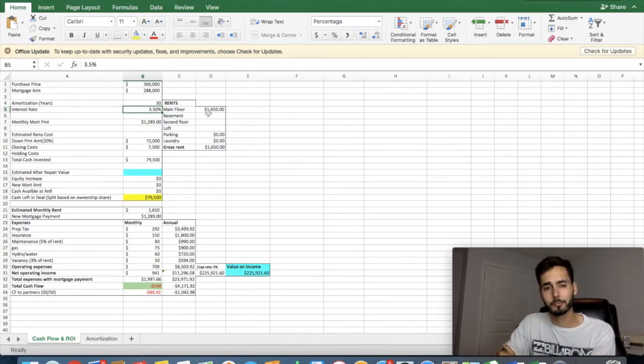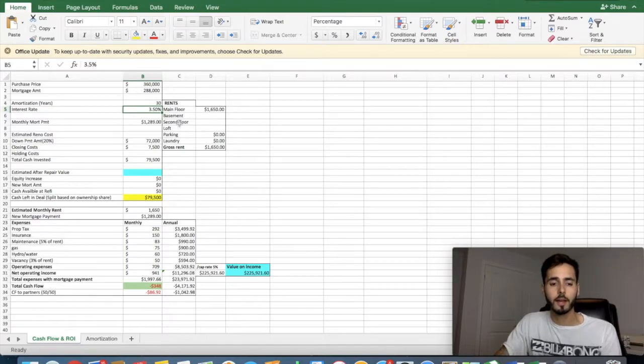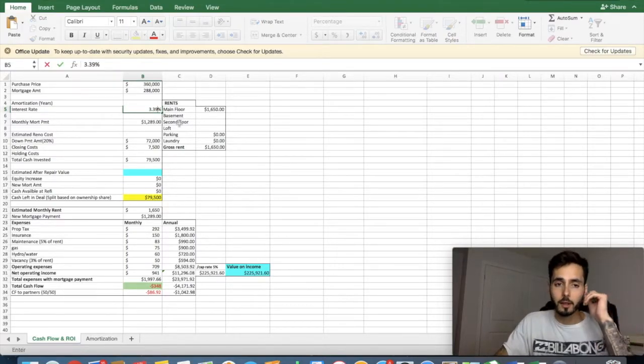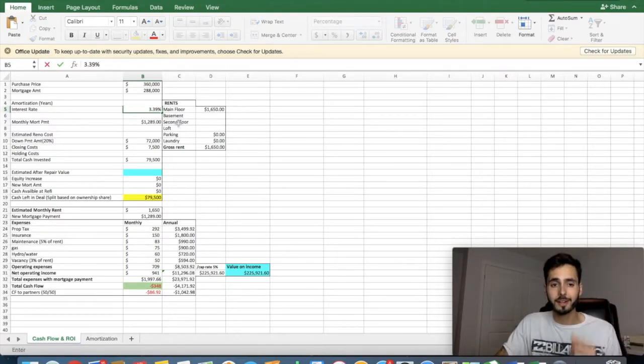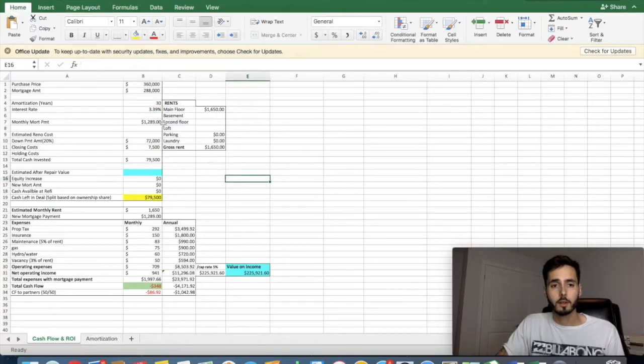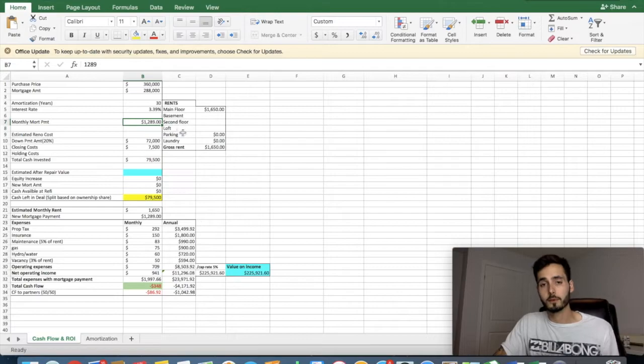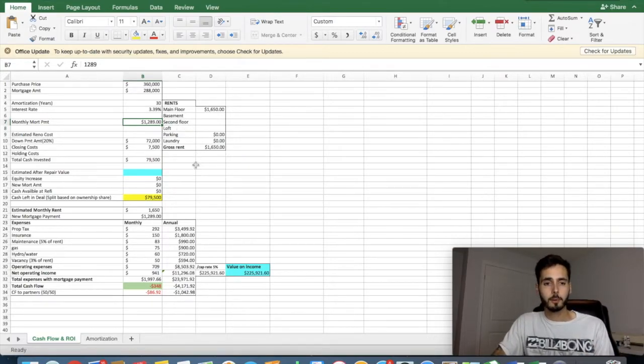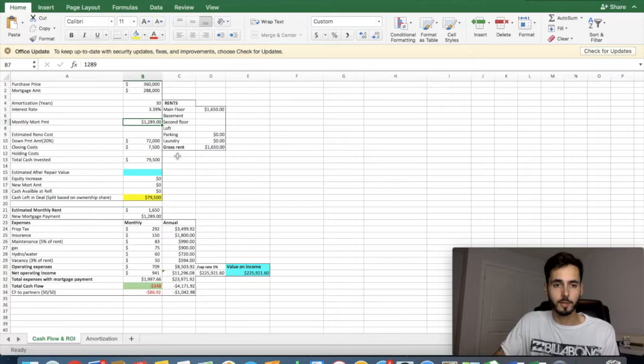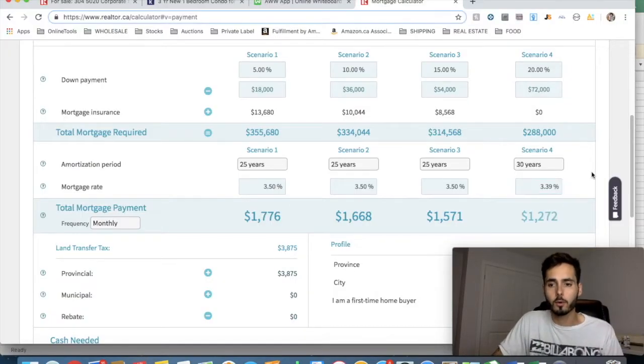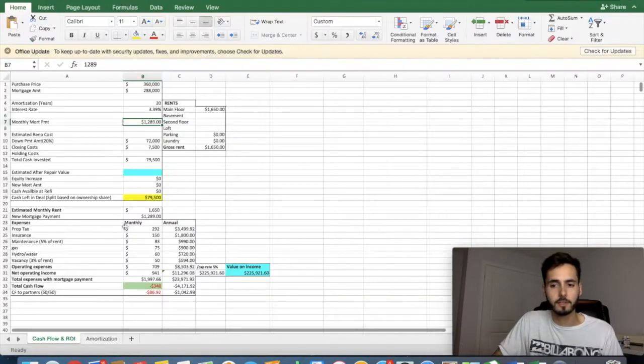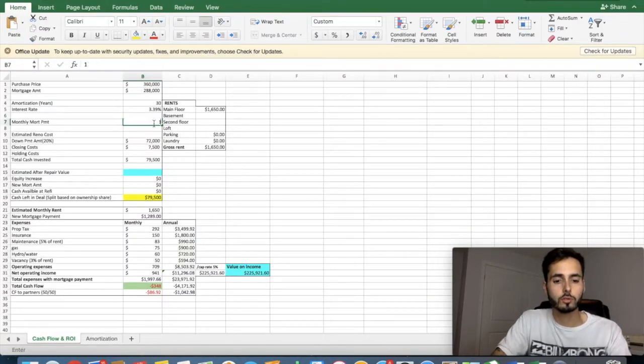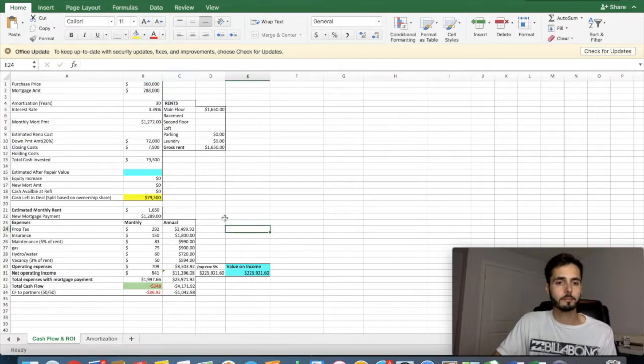I just spoke to my broker today, and he says that on an investment property, we can get 3.5% roughly. We can get a little bit lower. Actually, we can get 3.39% on an investment property. The 3.5 he was quoting me was for a variable rate. That's another strategy, but we'll get into that in another video. So at 3.39%, our mortgage payment is $1,272 a month.